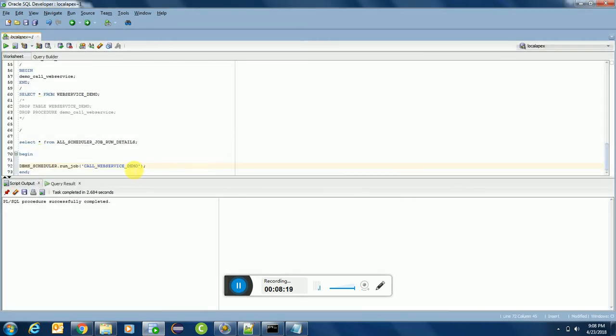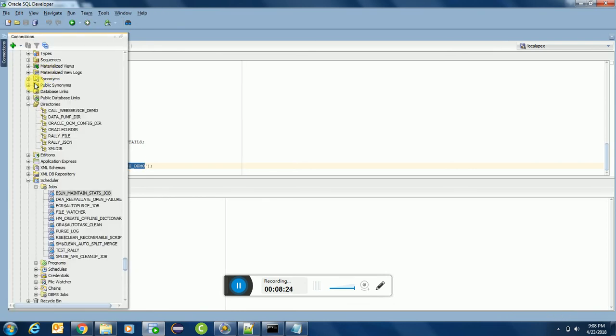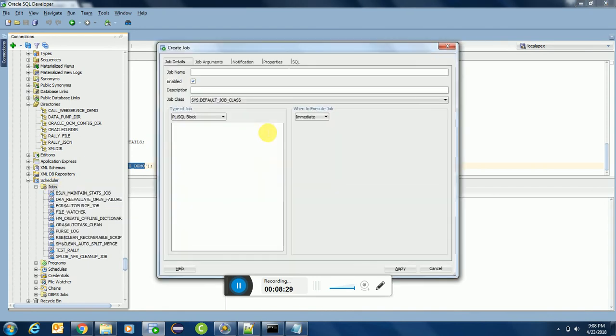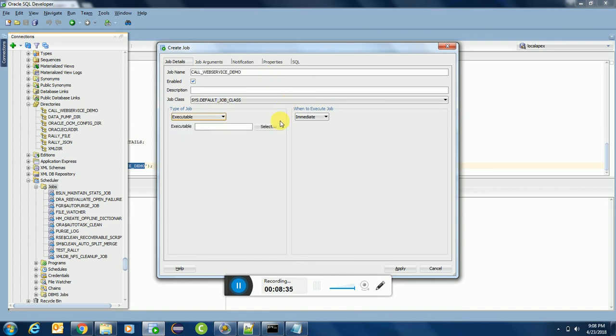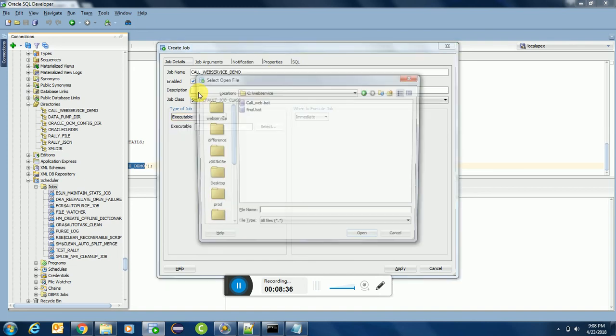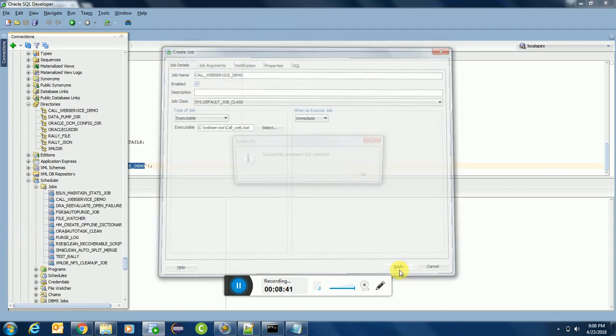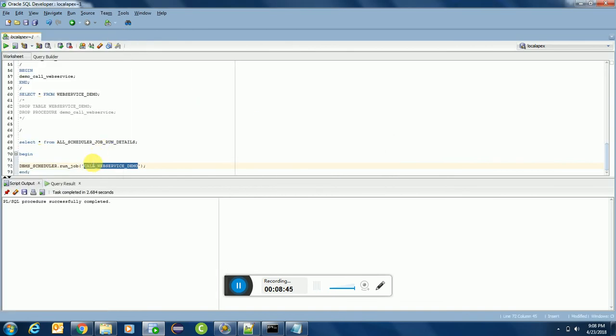Okay, and we will copy the name and we will open the connections and we will create a new job with the same name or different name, anyway you want. So executable, CALL_WEB.BAT.